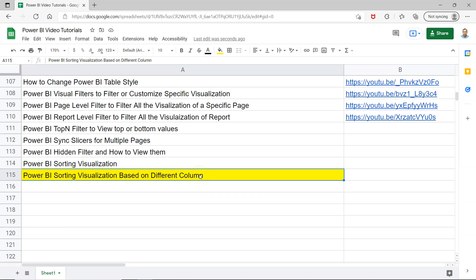Hello and welcome to the new Power BI tutorial video. In this video I want to show you how you can sort the visualization based on a different column.